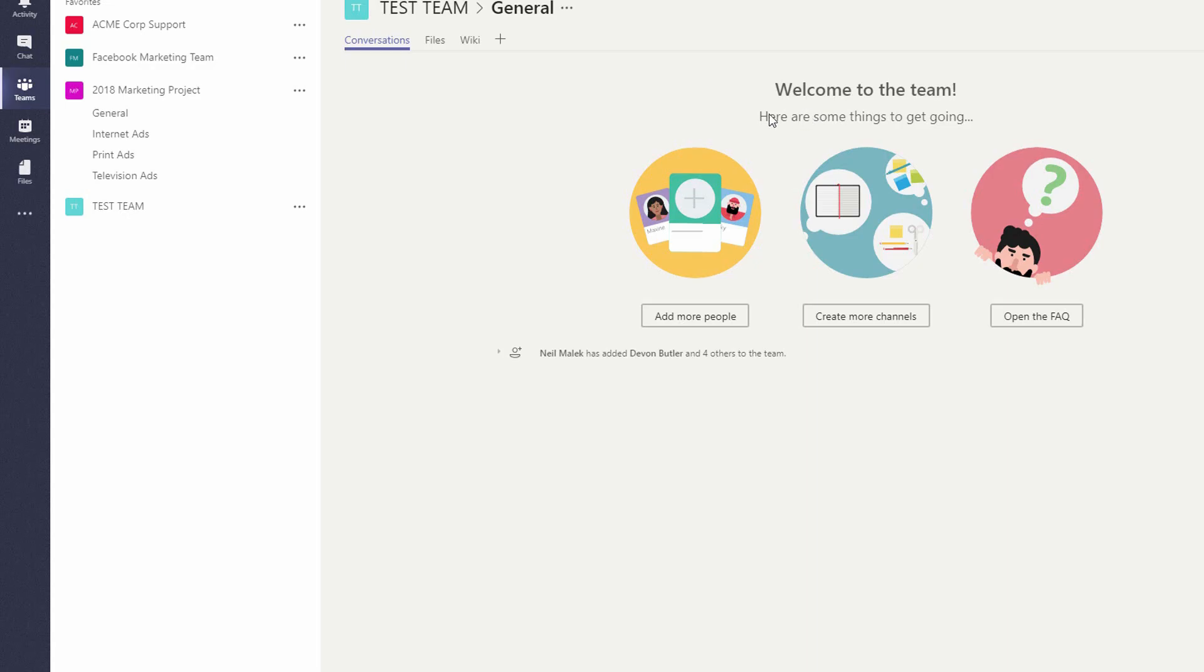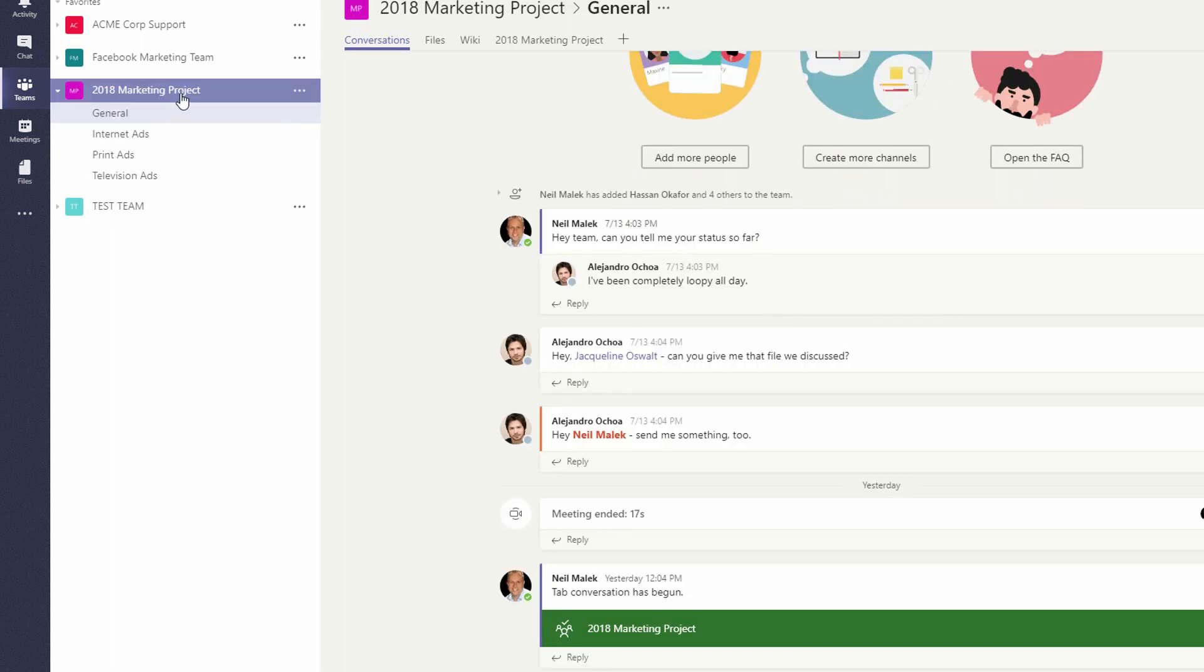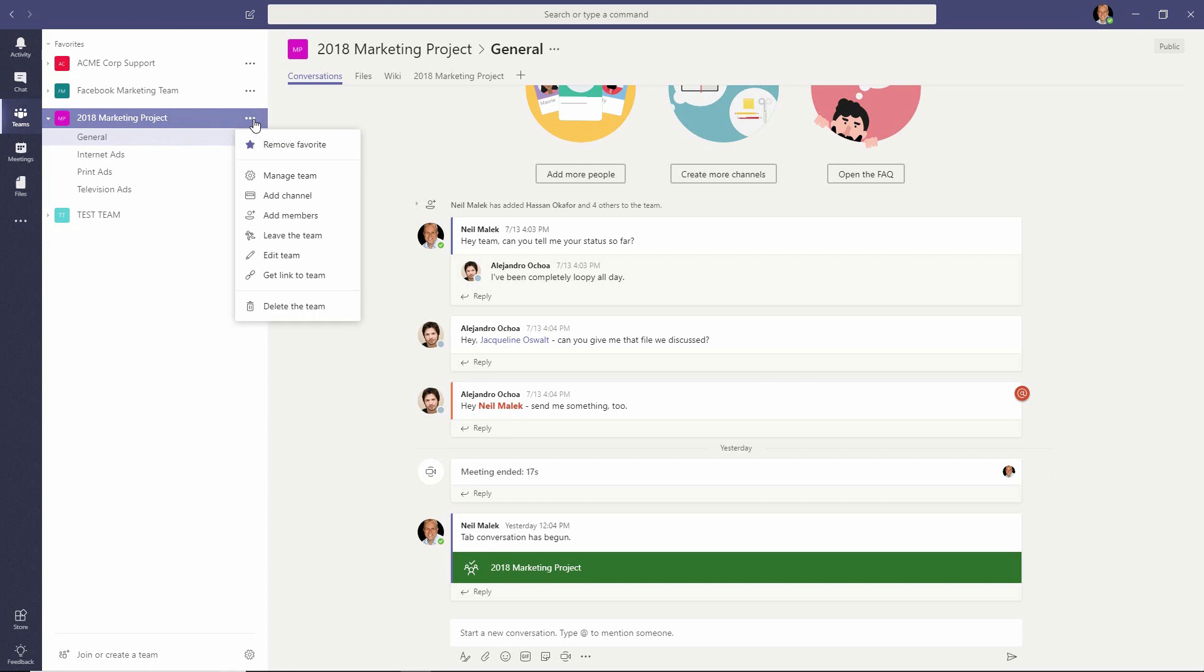Over on the left hand side, let's say that we're talking about the 2018 marketing project over here on the left. Click the little ellipsis here and find the option for add members.